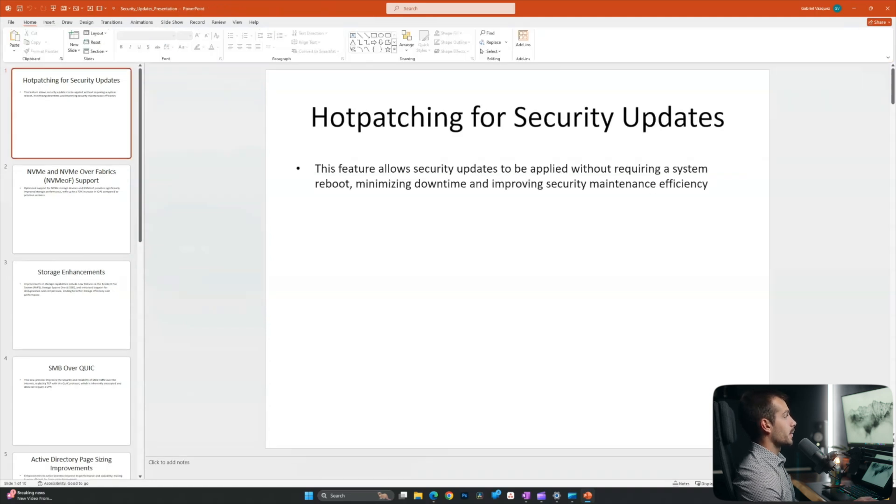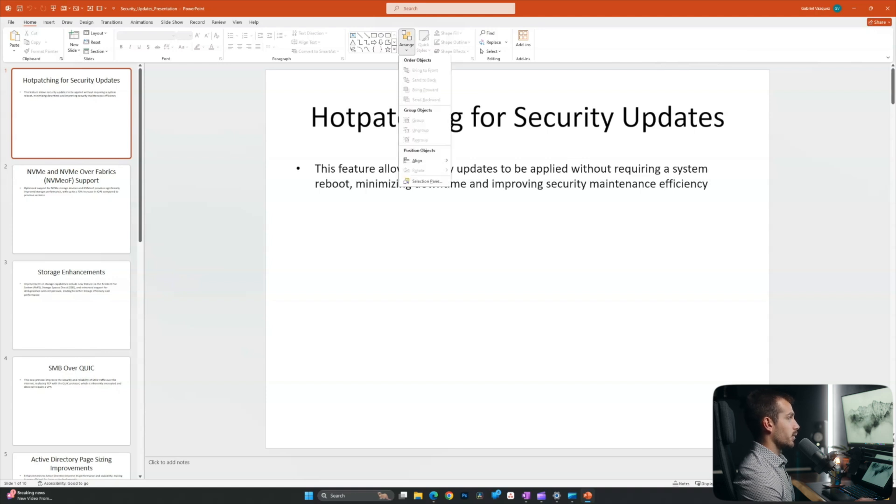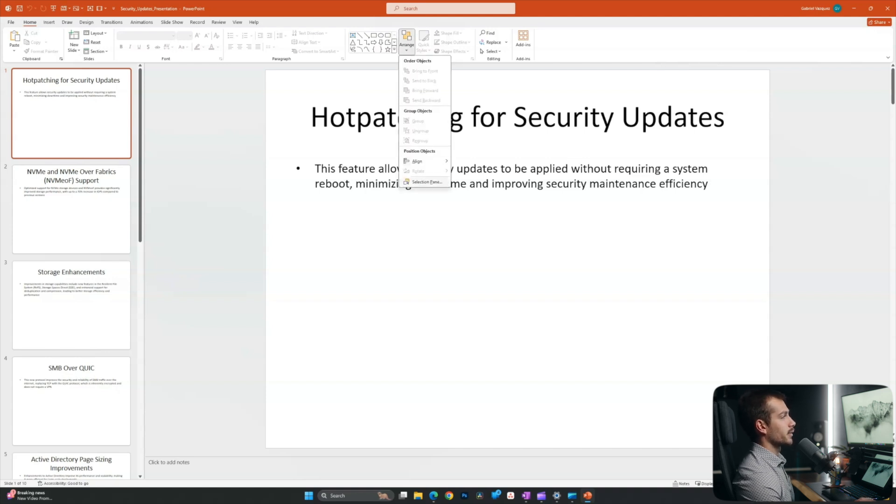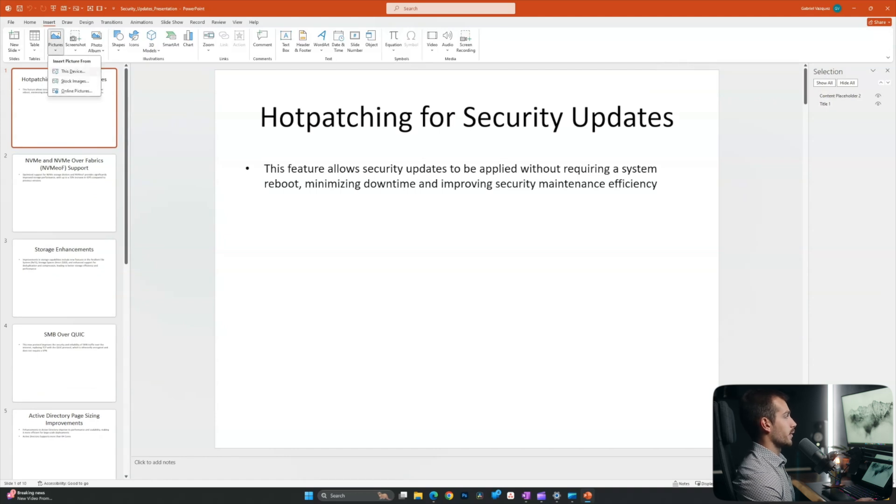All right, next up, we're going to talk about the selection pane. So on the home tab here, I want to look for the arrange button. It's towards the middle here, I'll click on that. And I'll click selection pane. Now with this up, I'm going to quickly insert an image to further demonstrate this point.